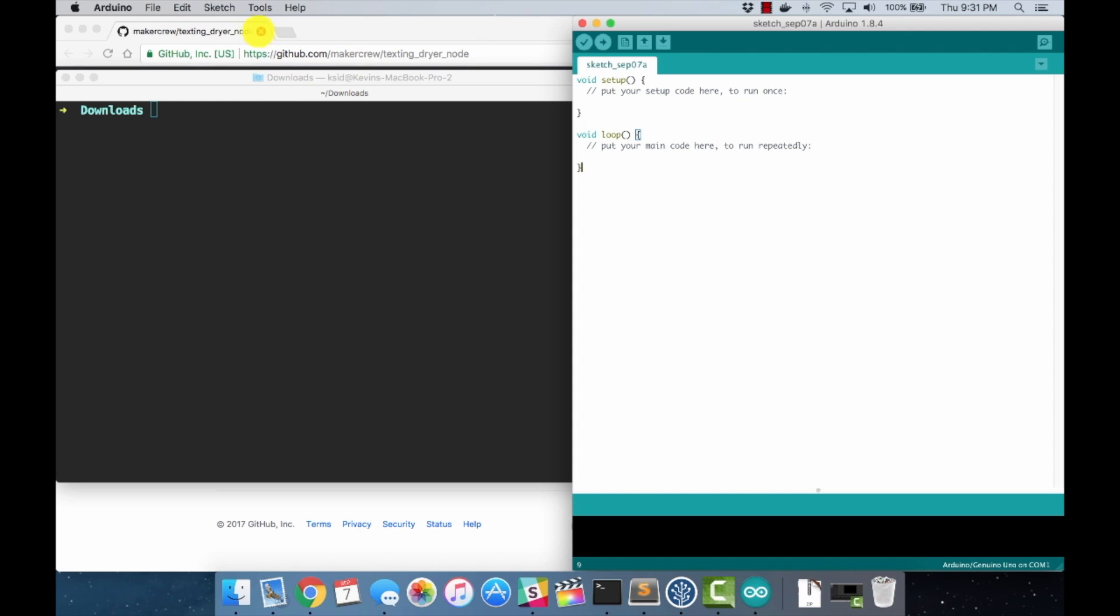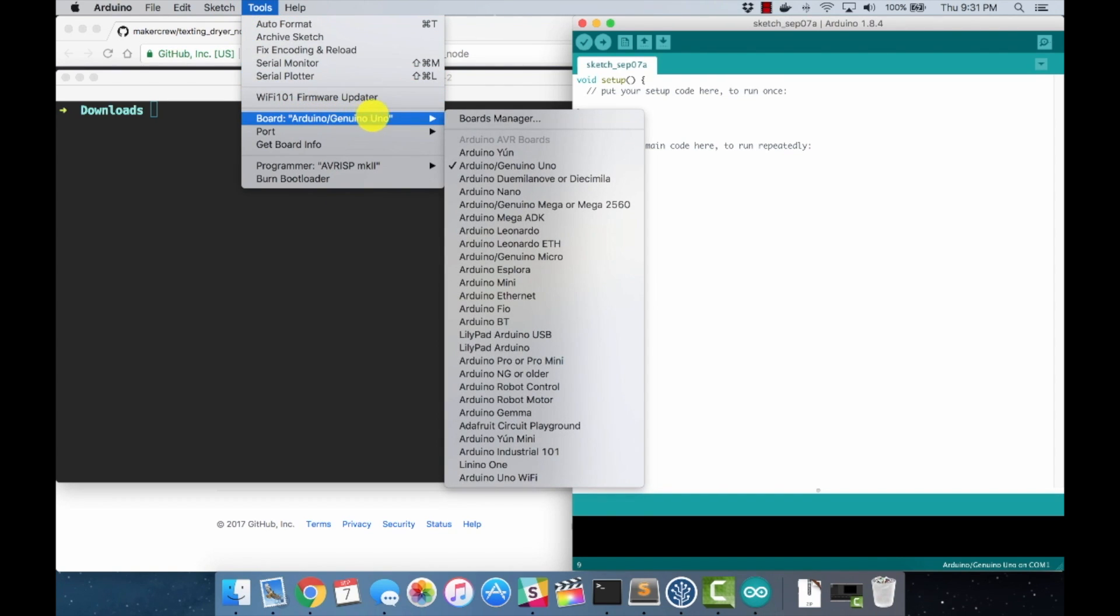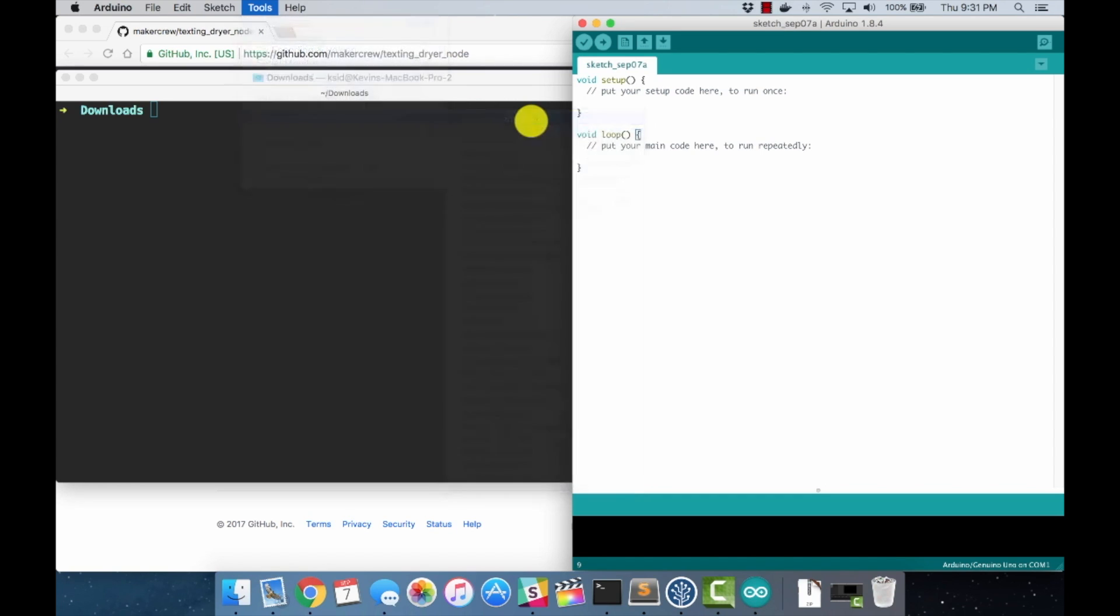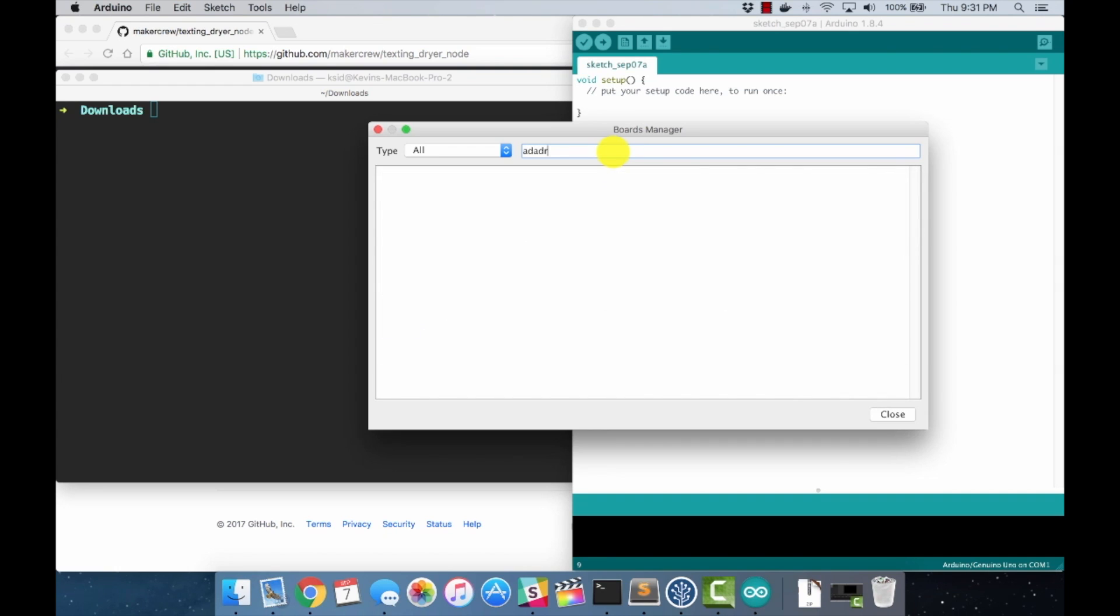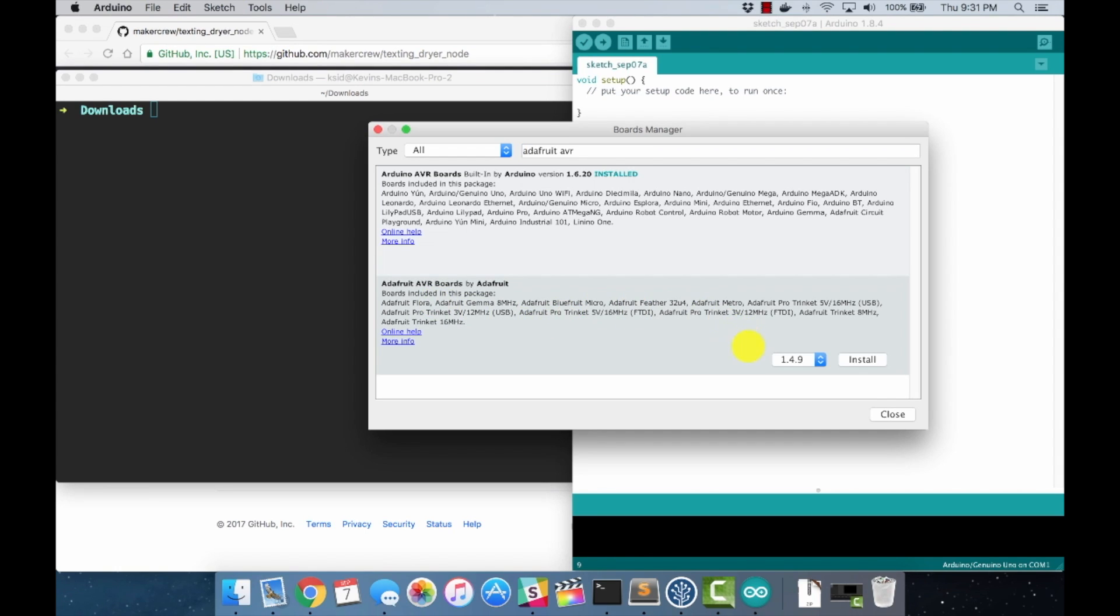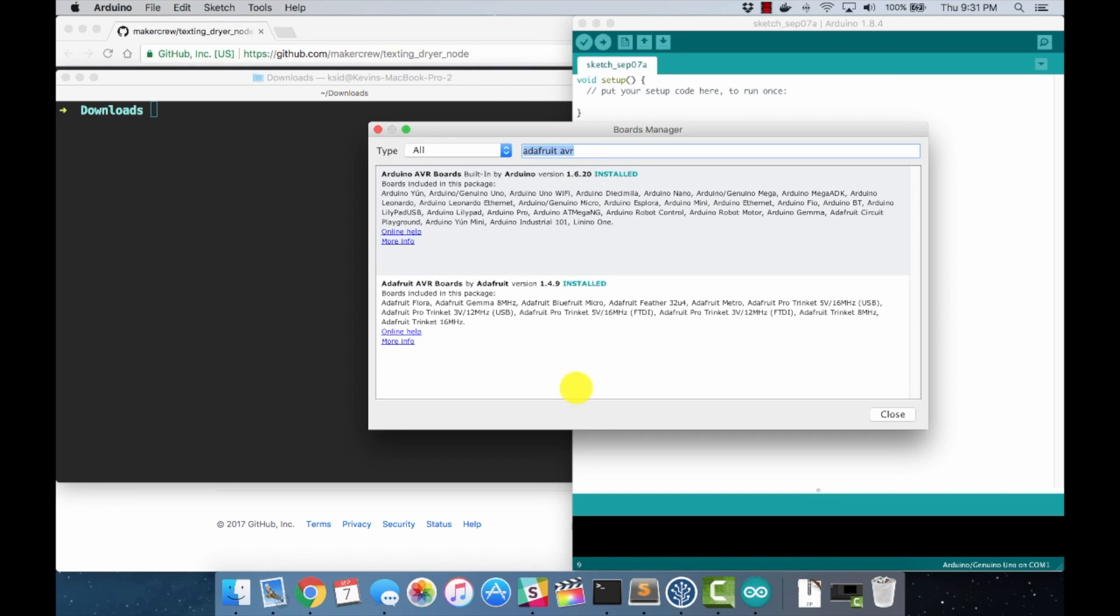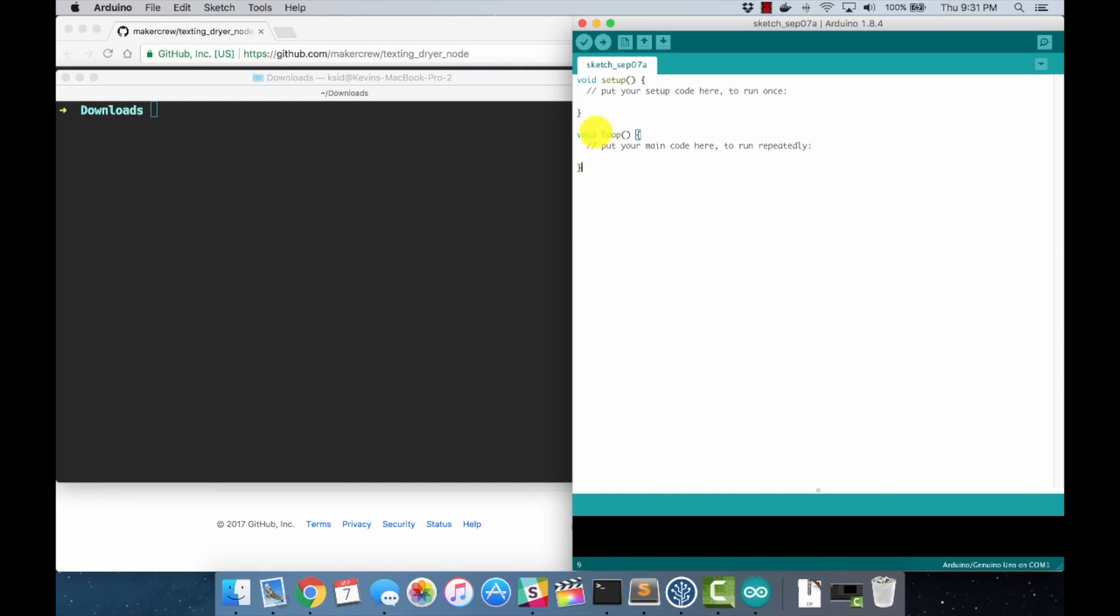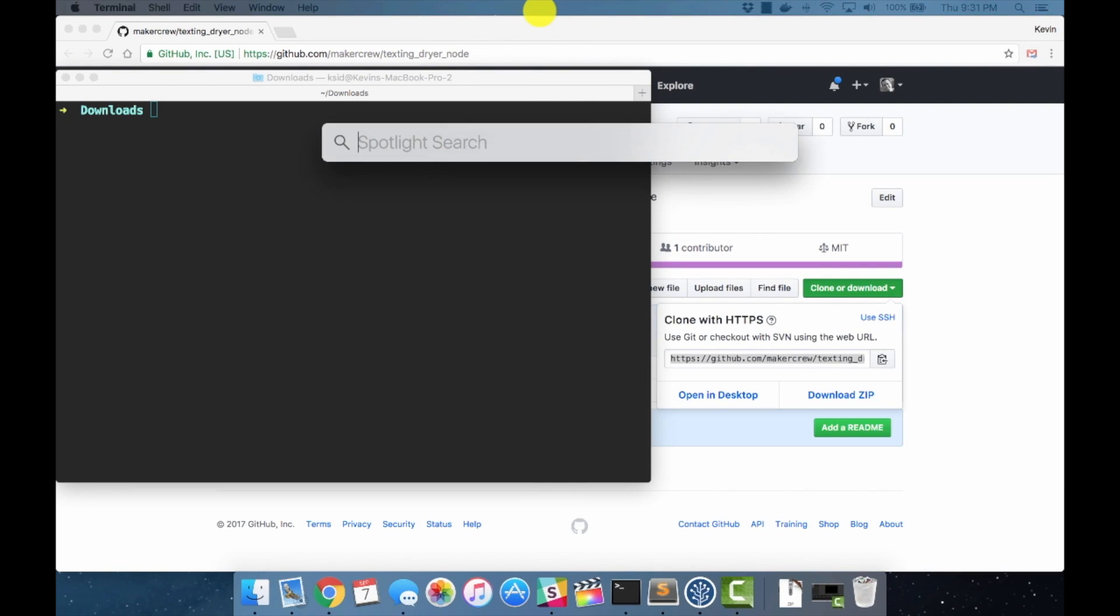So we have the URL, now we can come over to Tools, Board, Boards Manager dialog. What we want to search for is Adafruit AVR and we want to install the Adafruit AVR boards. This is where the trinket information resides. We want to make sure that it's on the latest version. At this point it's 1.4.9, we'll hit install. And we're good to go there. All we need to do is restart the IDE.